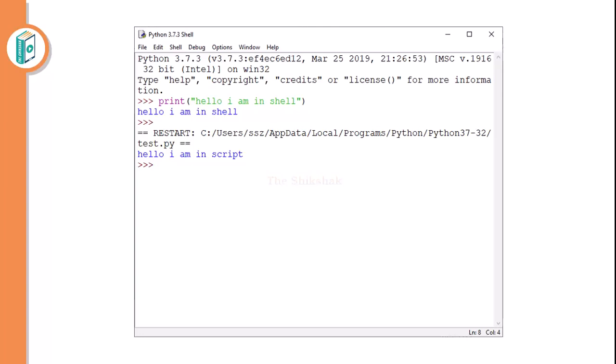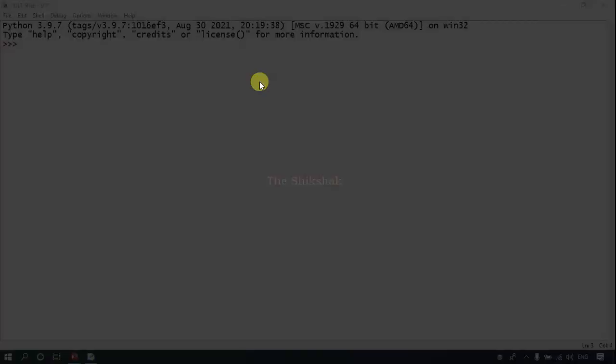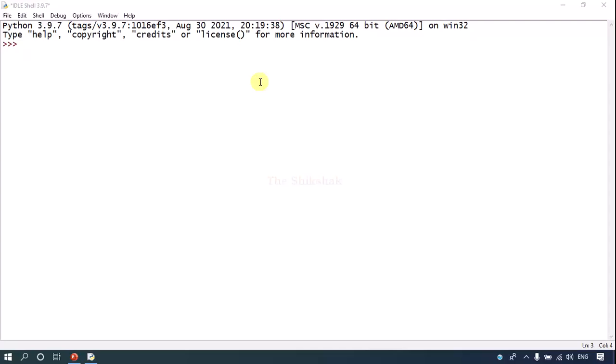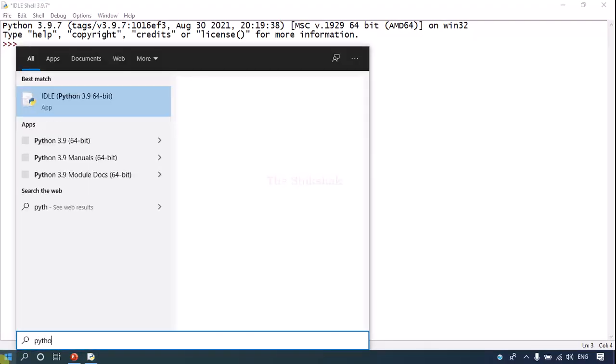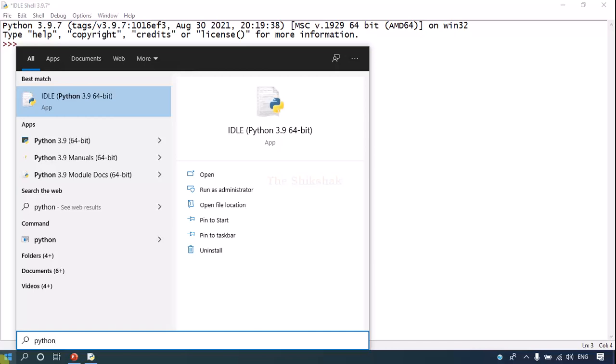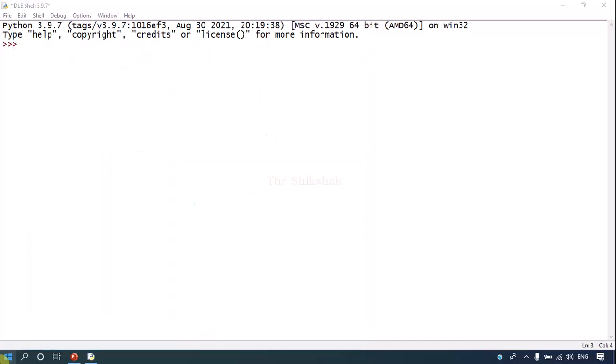So I have already opened this shell for you. So this is a Python shell. Here you have written Python and it is coming. Hit enter and this is the shell in front of you. So this is a Python shell.